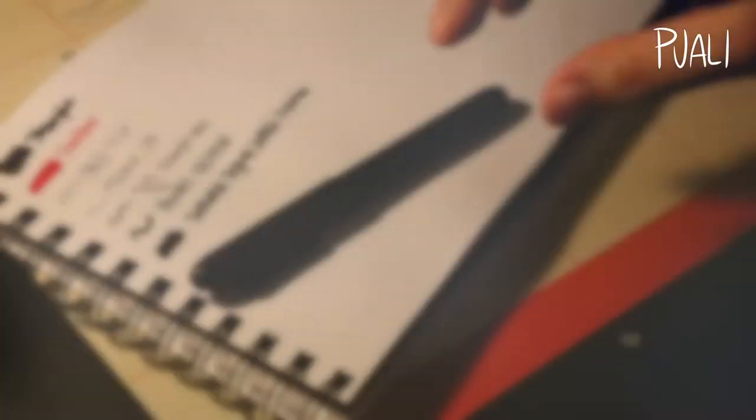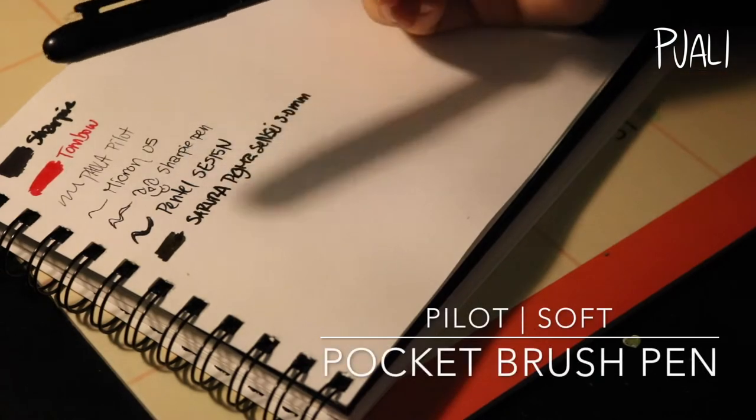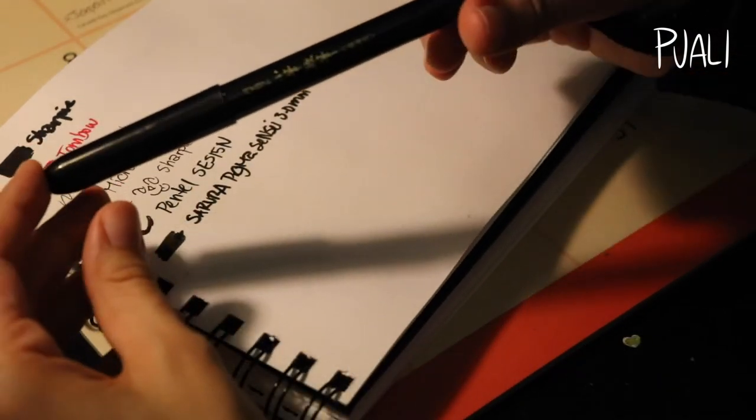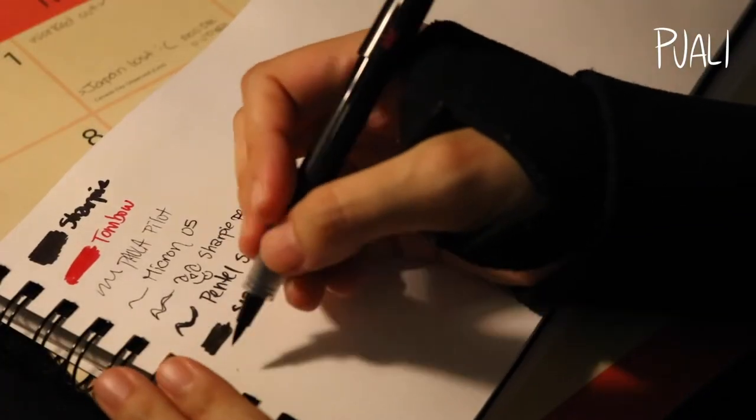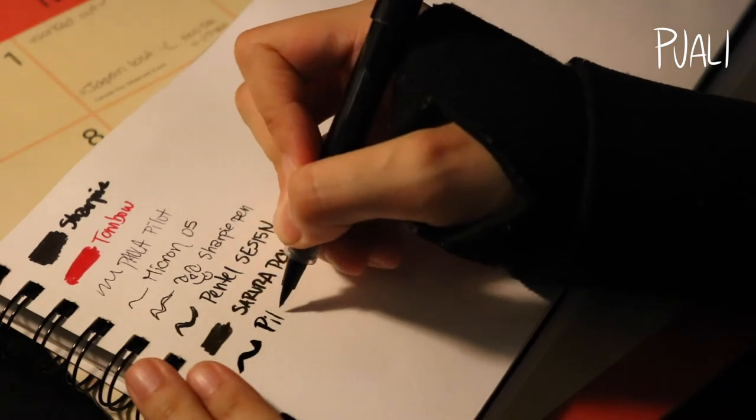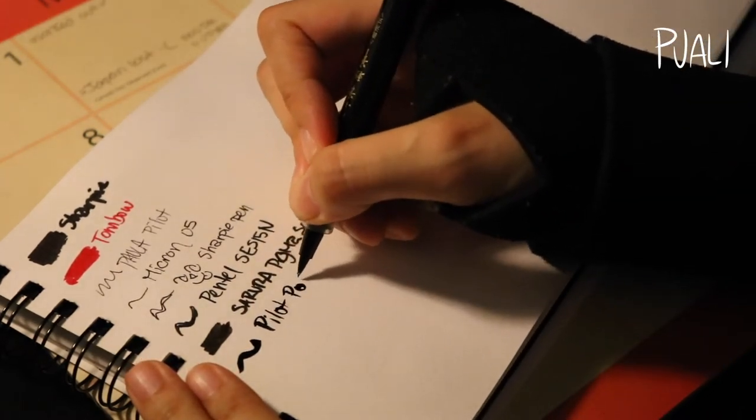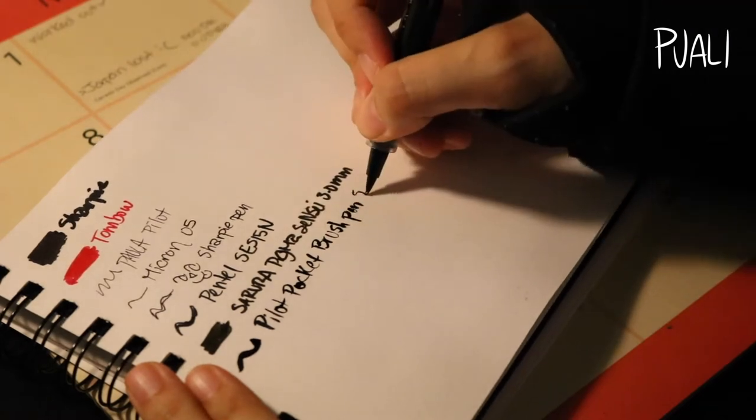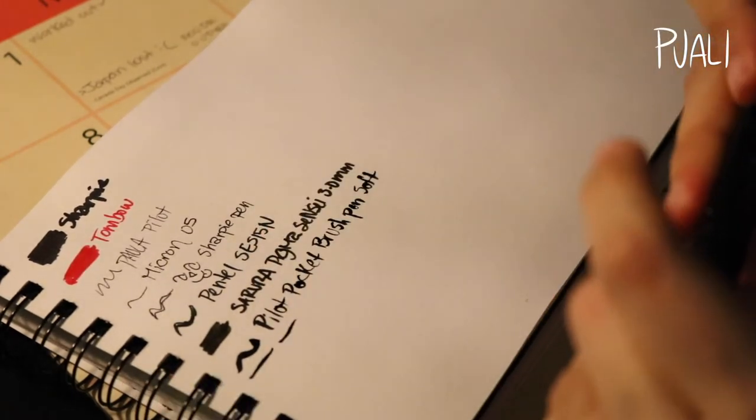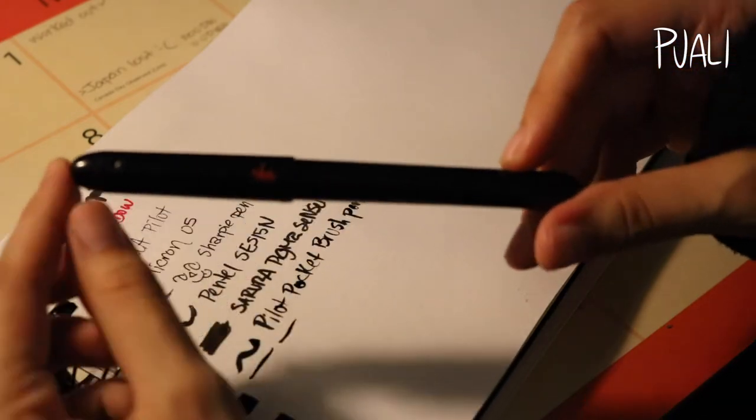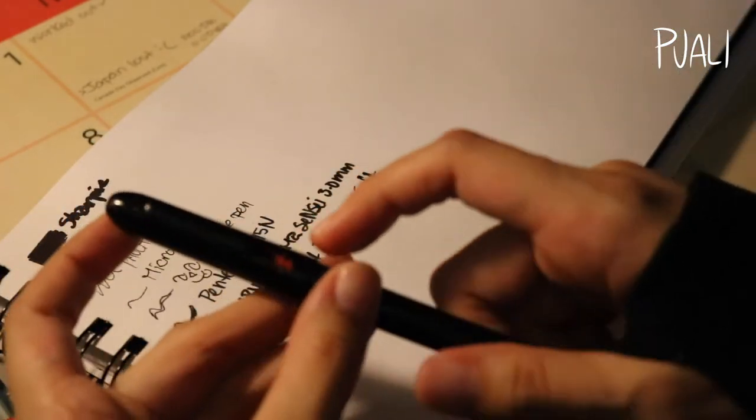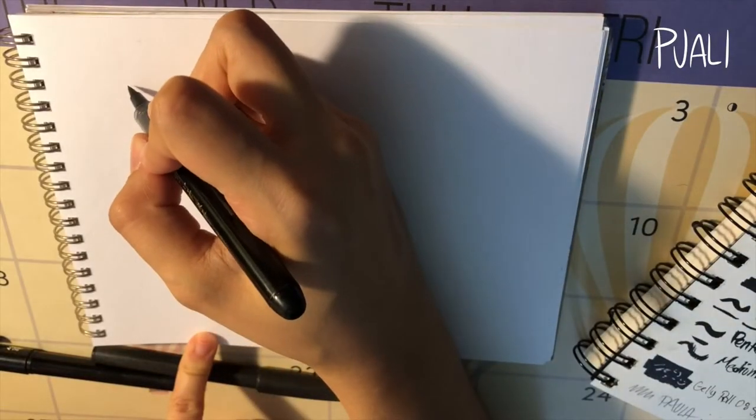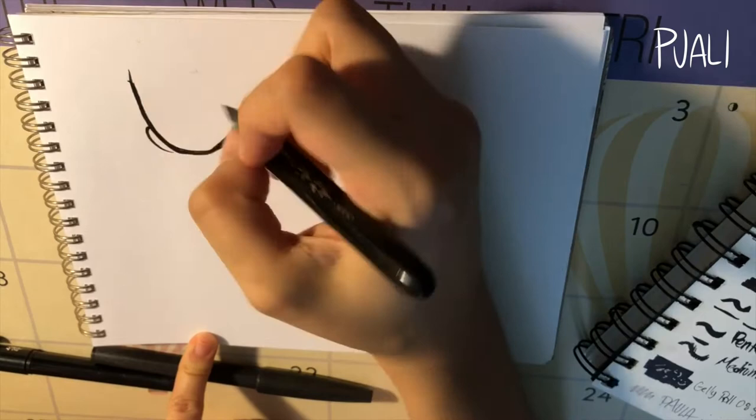Next up we're gonna get into the brush pens. This first one is the Pilot pocket brush pen. I really like it. Although it says that it's soft, it has a pretty firm tip so it's good for free-handed brush pen doodles. The only downside is that it's not refillable and it's not waterproof. Another note is that the only way to differentiate this one from the Pentel brush pen is that red mark on the cap, but overall it's a pretty good brush pen.